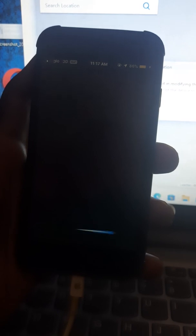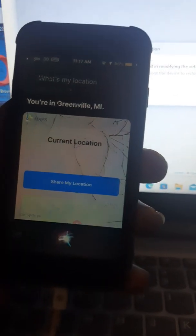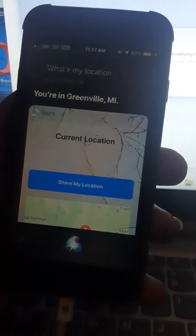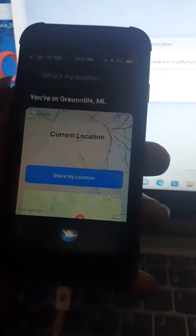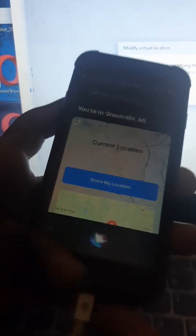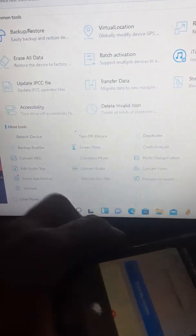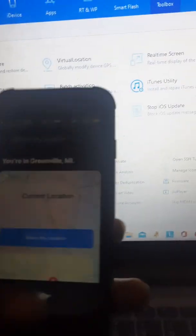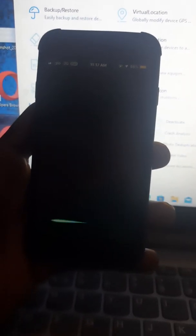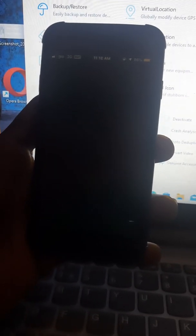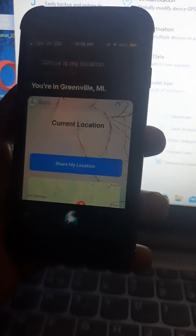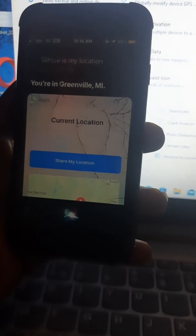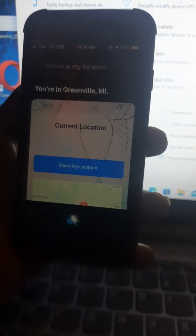What's my location? It's loading. It says we're in Greenview, Michigan. You see, it worked! Let's unplug this phone and check it out again. Let's confirm again. Where is my location? You're in Greenville, Michigan. Can you see that? It really worked!